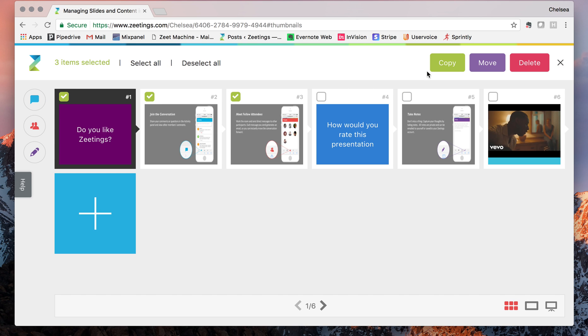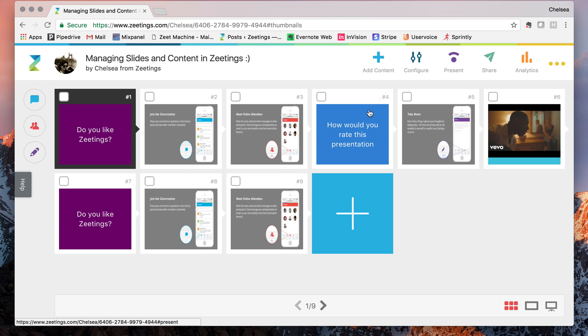Let's start with copy. If I copy these over, it does exactly that — it duplicates those three slides or polls and brings them to the end of the deck.